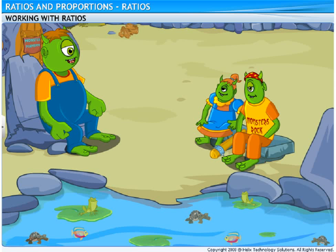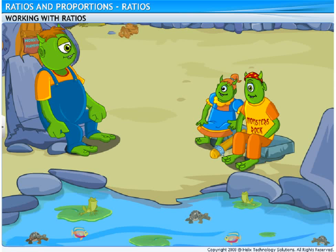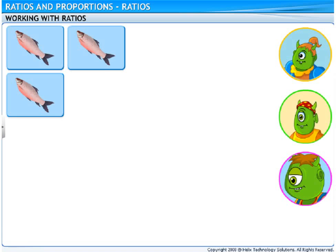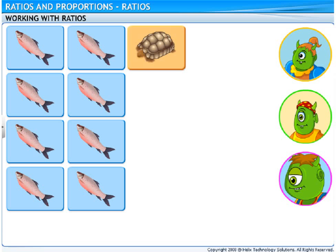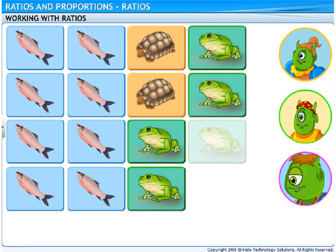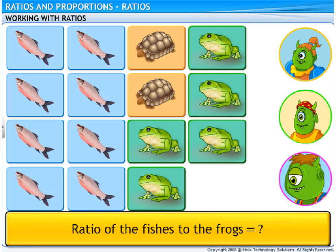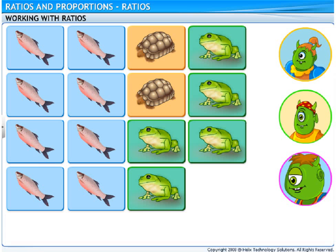Now that you know ratios, let me ask you some questions. There are 8 fishes, 2 turtles, and 5 frogs in our pond. Afty, tell me the ratio of the fishes to the frogs. 8 is to 5. Bingo!